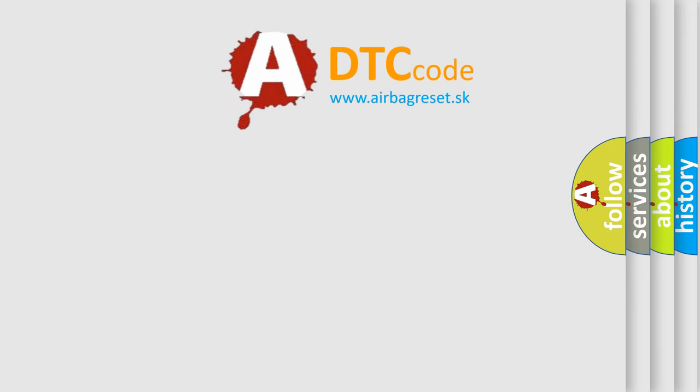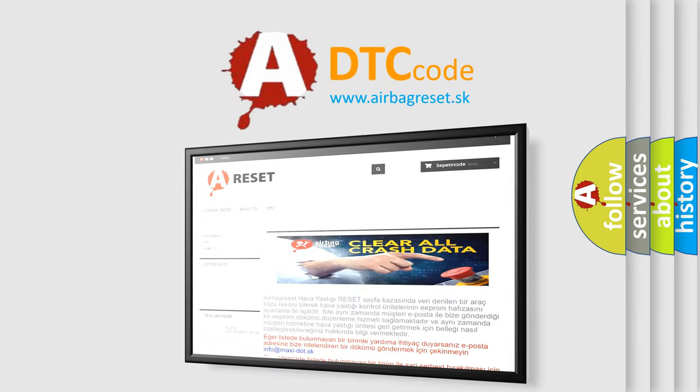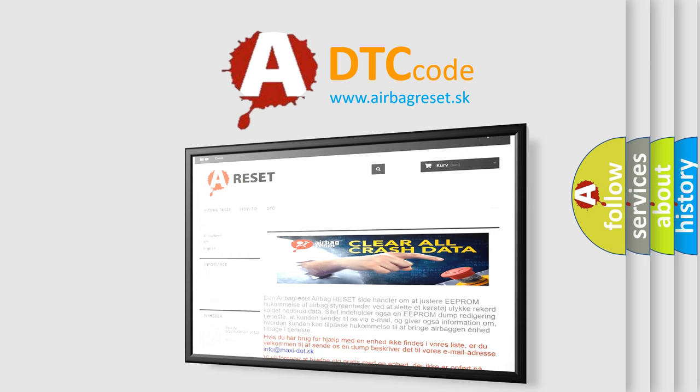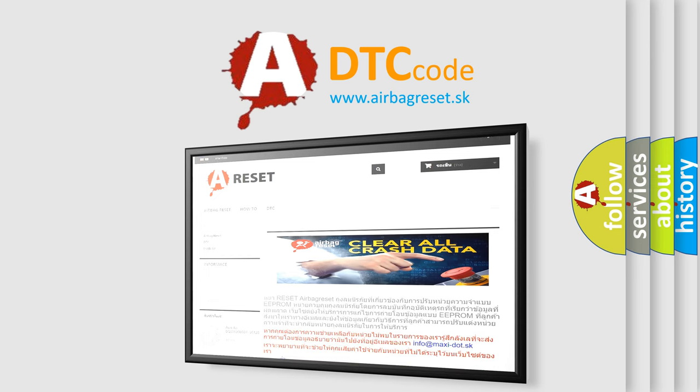The Airbag Reset website aims to provide information in 52 languages. Thank you for your attention and stay tuned for the next video.